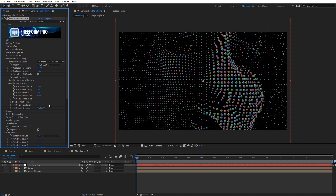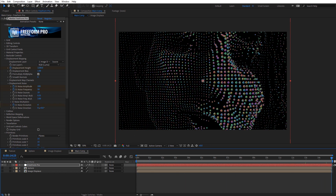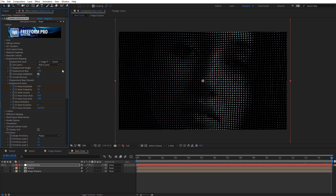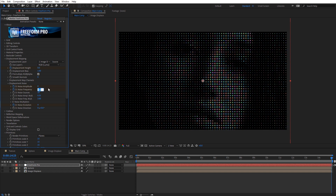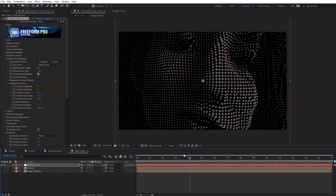Let's keyframe all these values at the very beginning of our composition. I'm going to keyframe the Displacement Height, Noise Amplitude, Frequency, and Noise Evolution. Then let's move to the very end of the composition and set Displacement Height to 0, Noise Amplitude to 0, Frequency to 0, and Evolution to 0. Now we're back to our base image, and scrolling through we can see how that progresses.